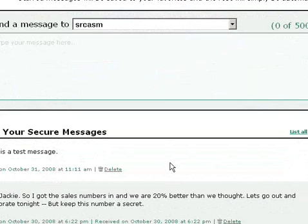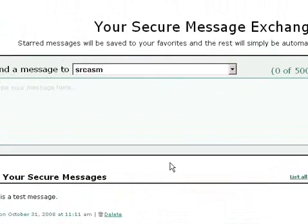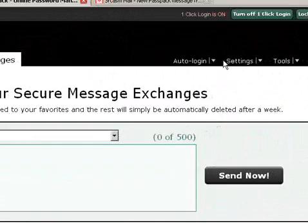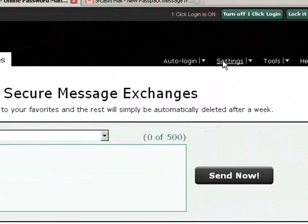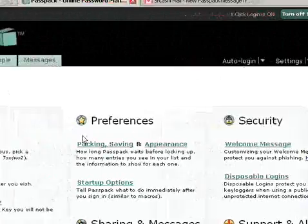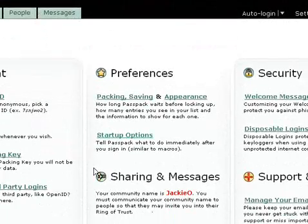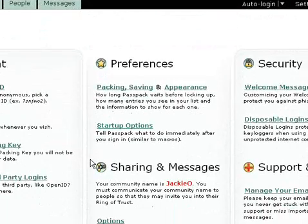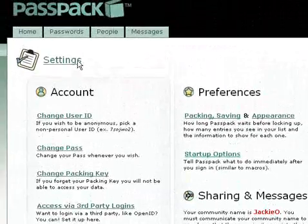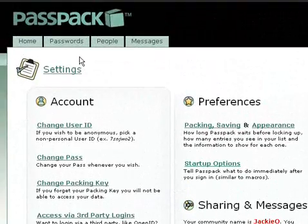In addition to simply having a login password and packing key, Passpack also has anti-phishing measures in place, such as a welcome message and the ability to automatically lock your packing account as soon as you leave your computer.